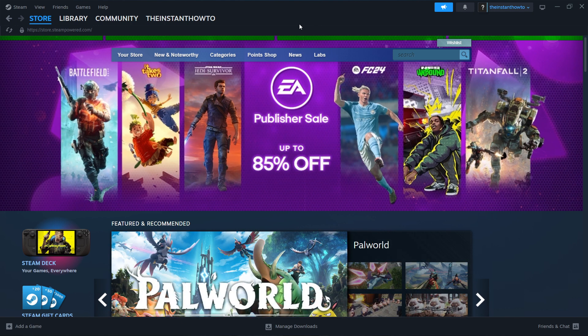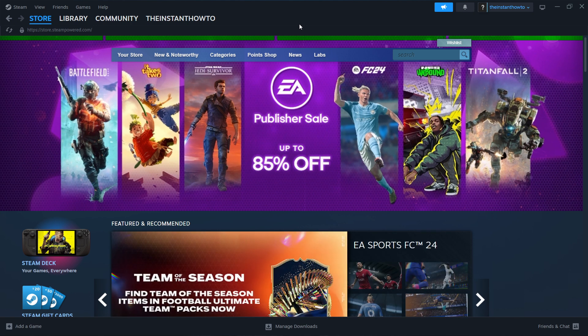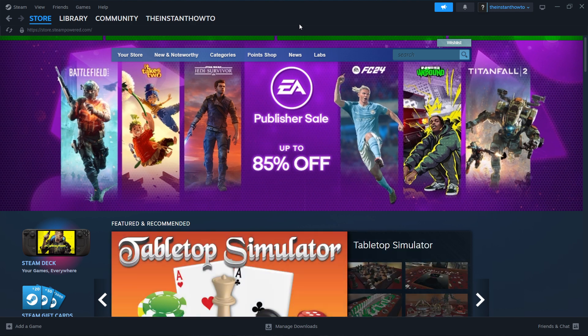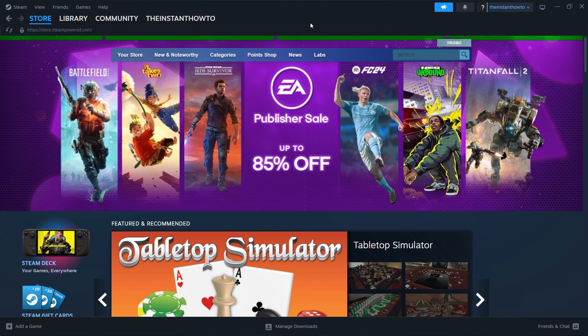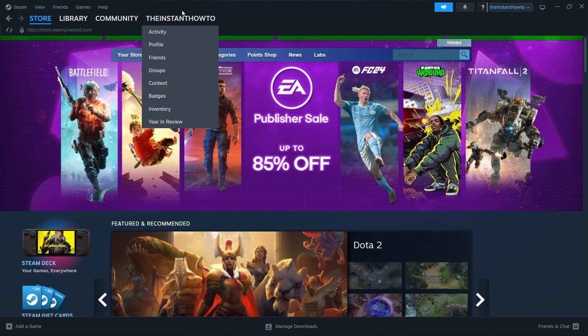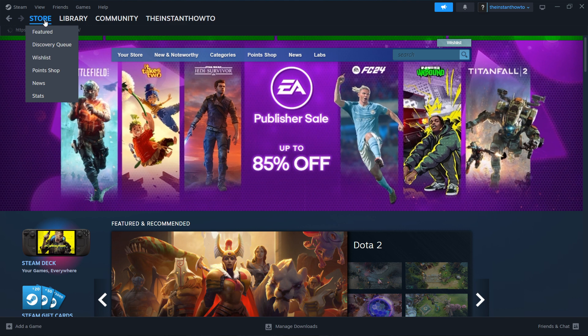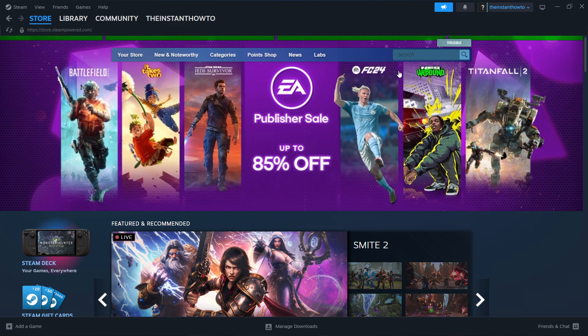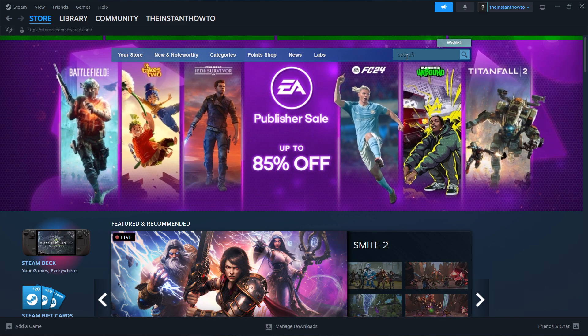You'll be asked to either log in or create an account. If you don't have an account yet, create one - it's very simple, just follow the instructions on your screen. Once you log in, you are in the Steam store and can continue. If you don't see the exact same screen as me, click Store up here.